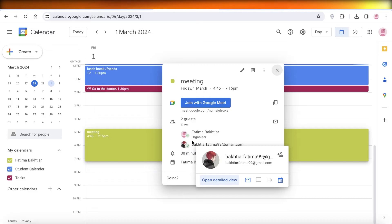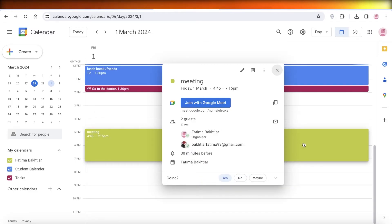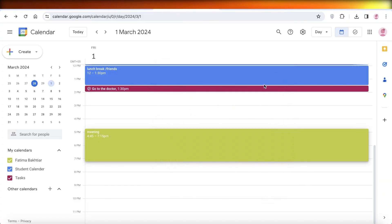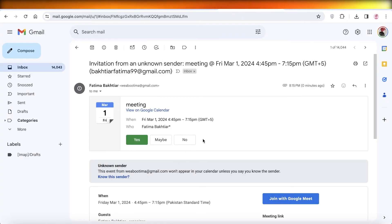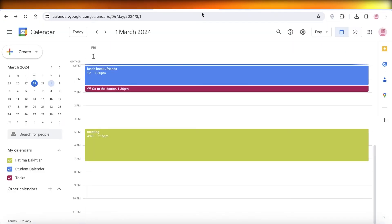Where it says that they have accepted your invite, which means that they are coming to your event. Now what happens if a calendar invite is rejected? So if I click on no over here.